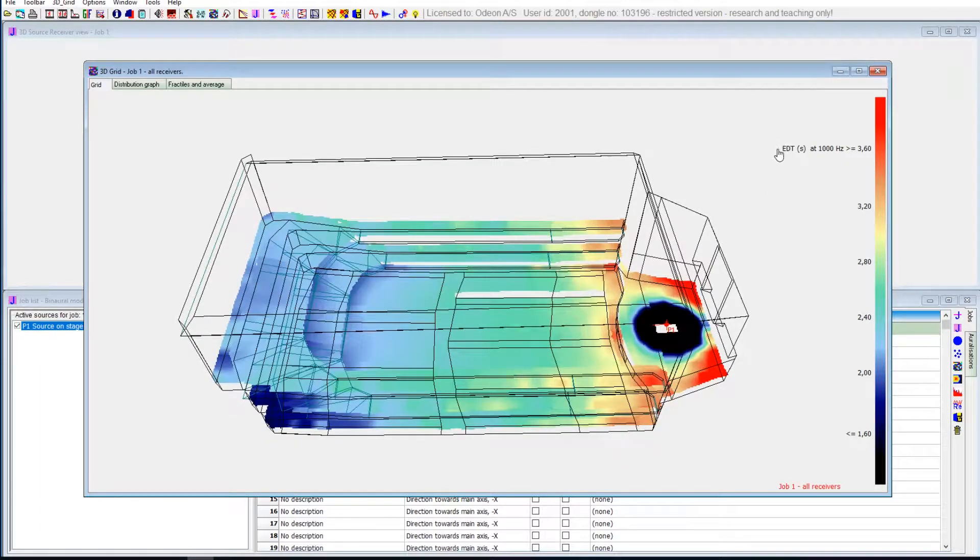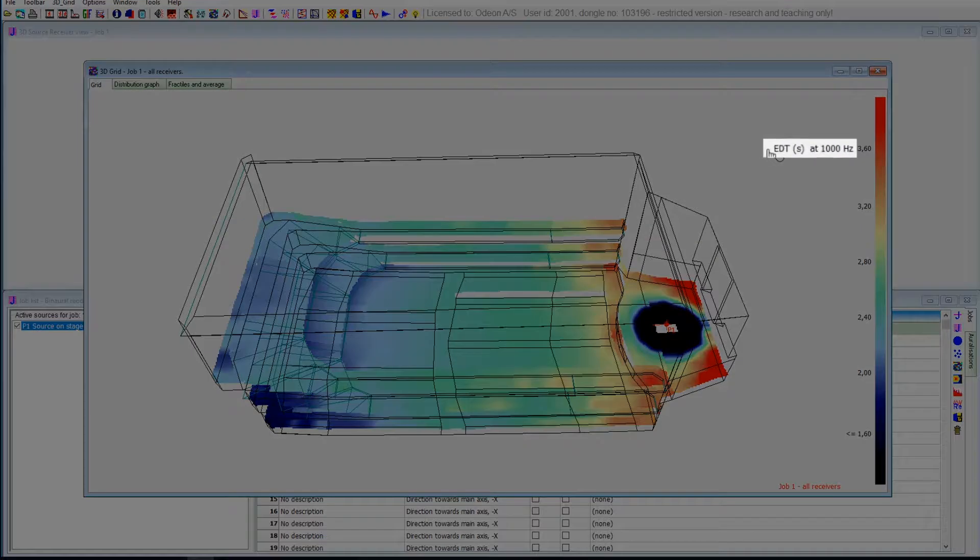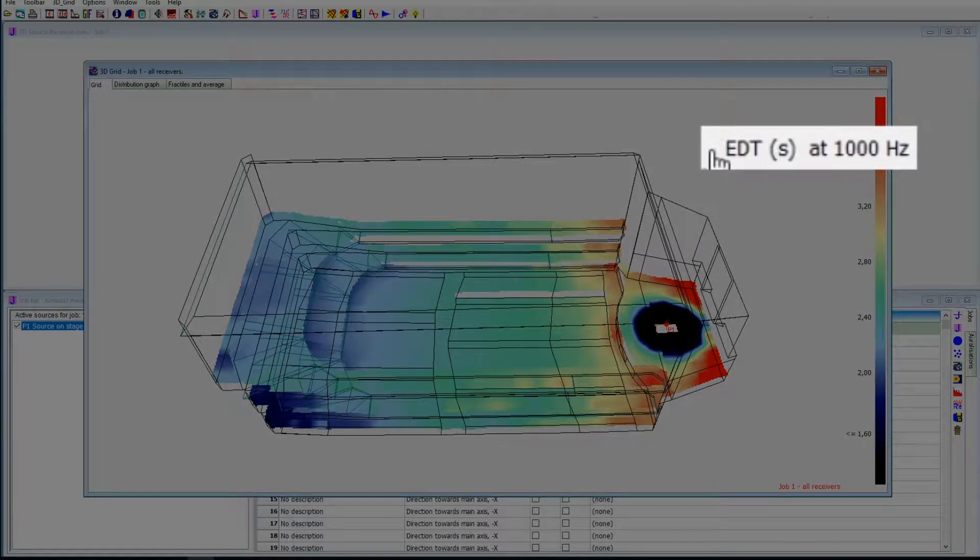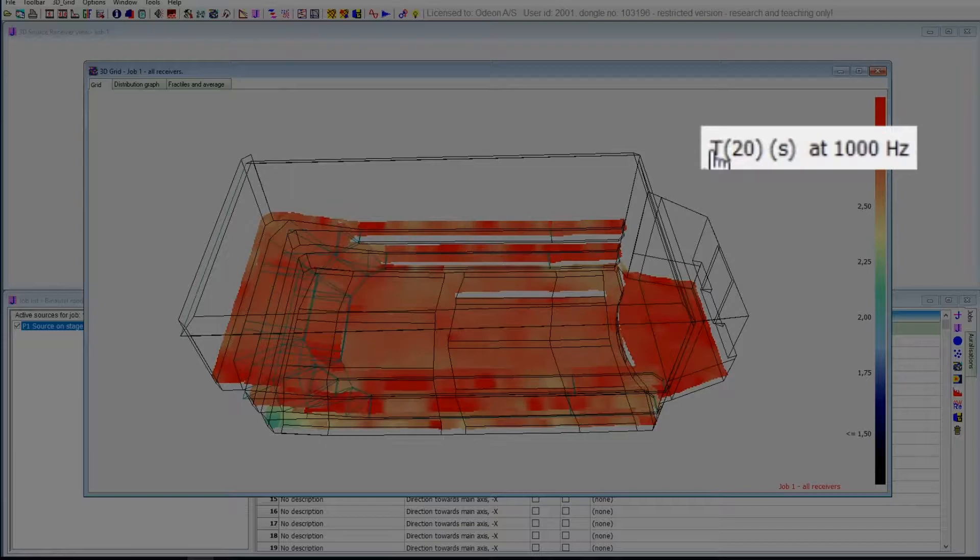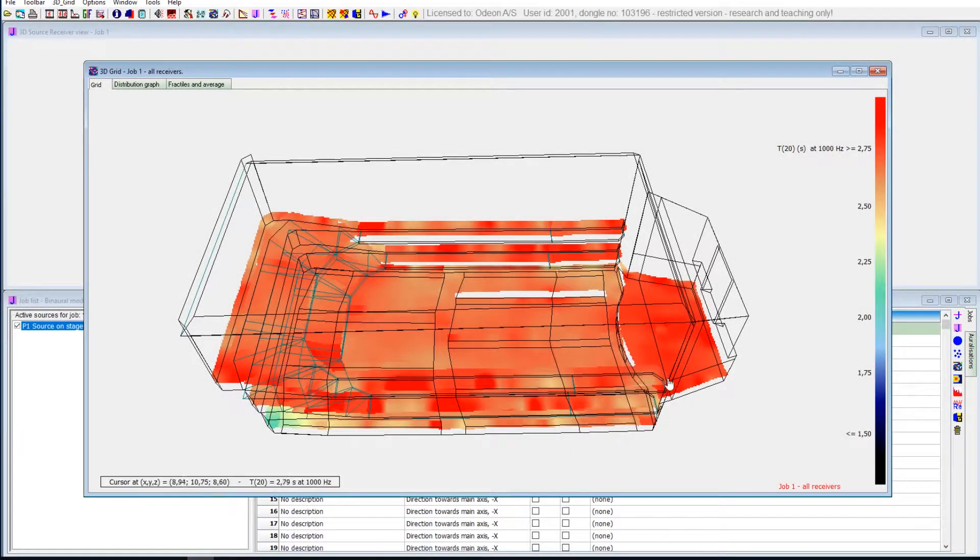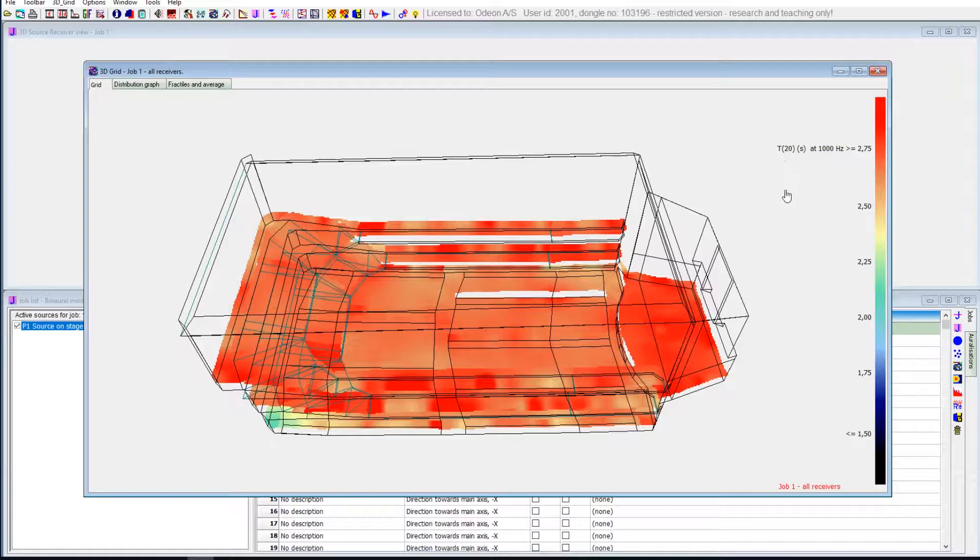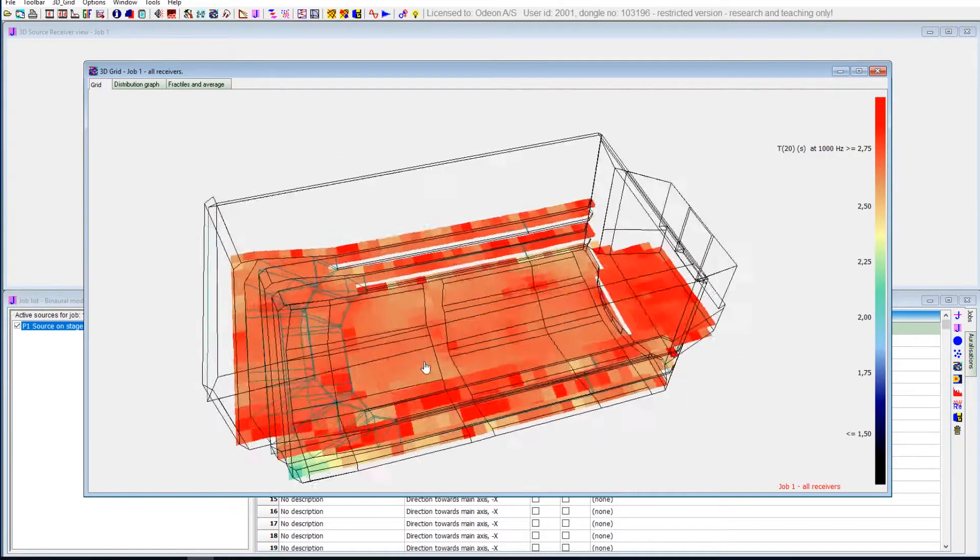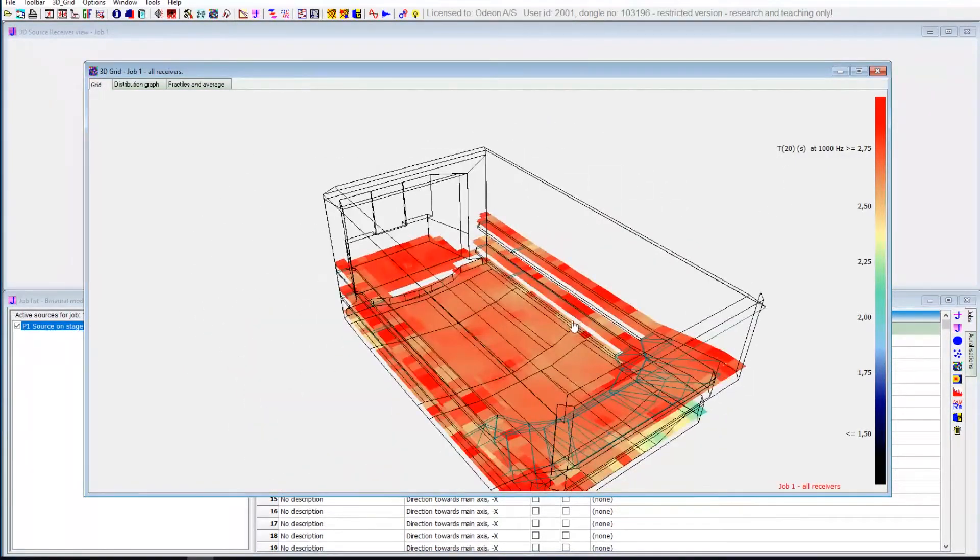And now we're displaying the EDT, the early decay time. We can just change that to, for example, T20. And now we can see the T20 reverberation time in the room at all locations.